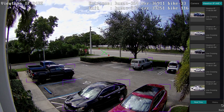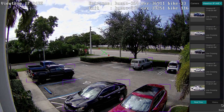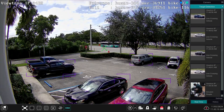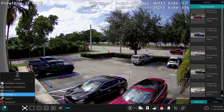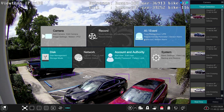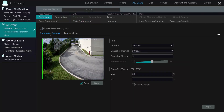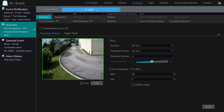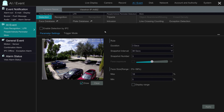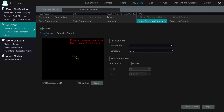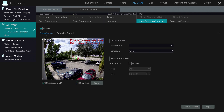I'm controlling the NVR now using the USB mouse that is included. The first thing I'm going to do is disable the real-time object detection pane on the right, then select Settings from the main menu and then select AI/Event. On the AI event screen, I'm going to select the camera installed in the front of our building. The type of AI object detection I'm doing is line cross counting.